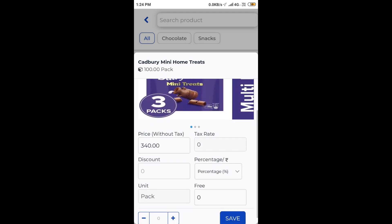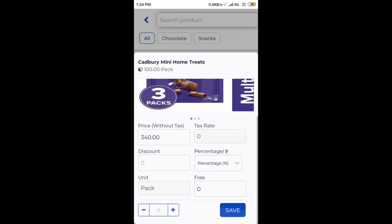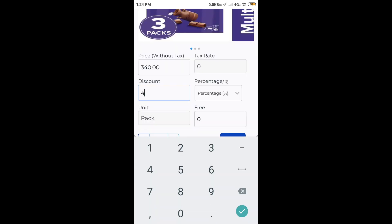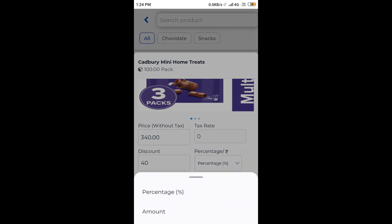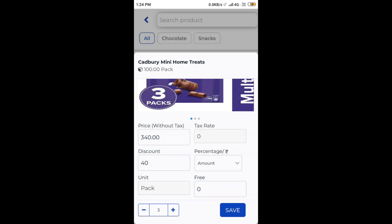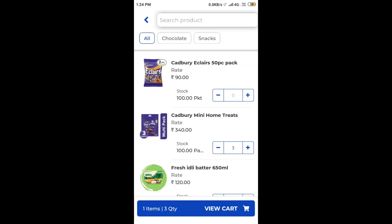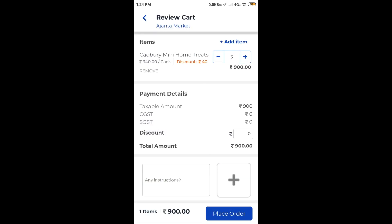Let us now add Cadbury mini treats to our cart. Let us add a discount of 40 rupees to this and add it to our cart. I am adding a few more items to our cart.